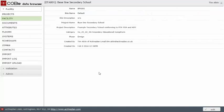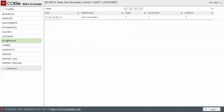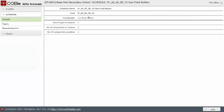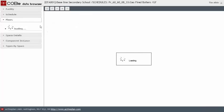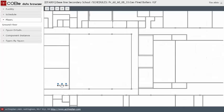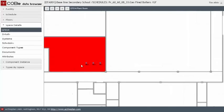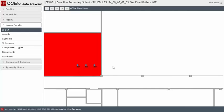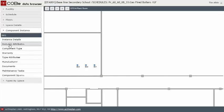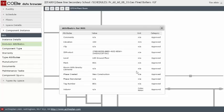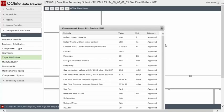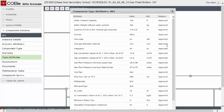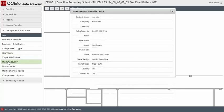And then we import them into our COBE data browser as a spreadsheet. And once it's in the COBE data browser, we just go to schedules. And go to the boilers. And then look on the floors. And they're on the ground floor. And there they are. Just the locations. And then if I click on boiler number one, then we can see the instance attributes. And if we go to the type attributes, there's all the type attributes for that particular type of boiler. Warranty manufacturer, warranty, manufacturer, etc.